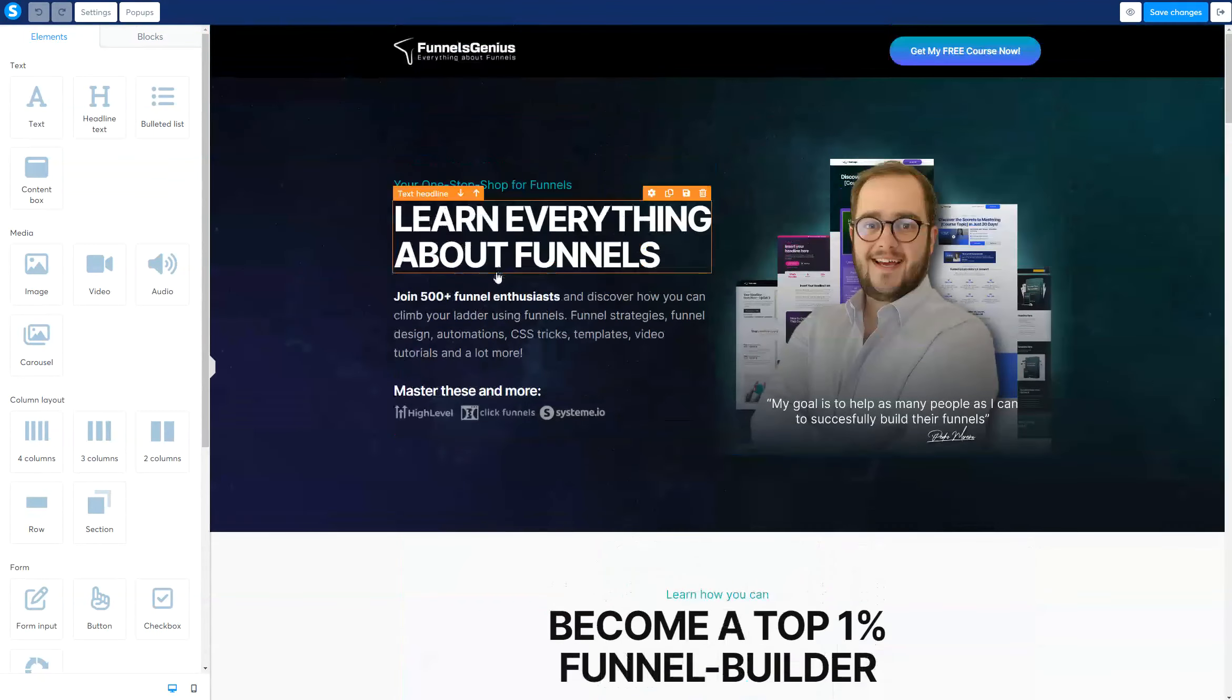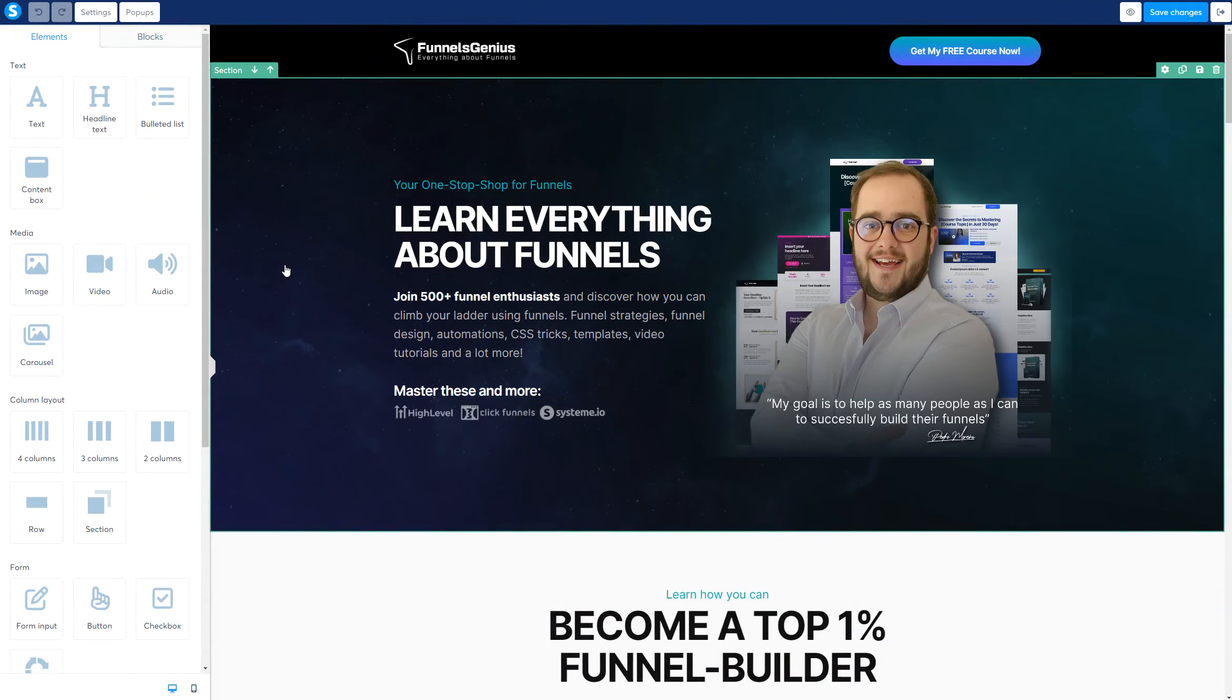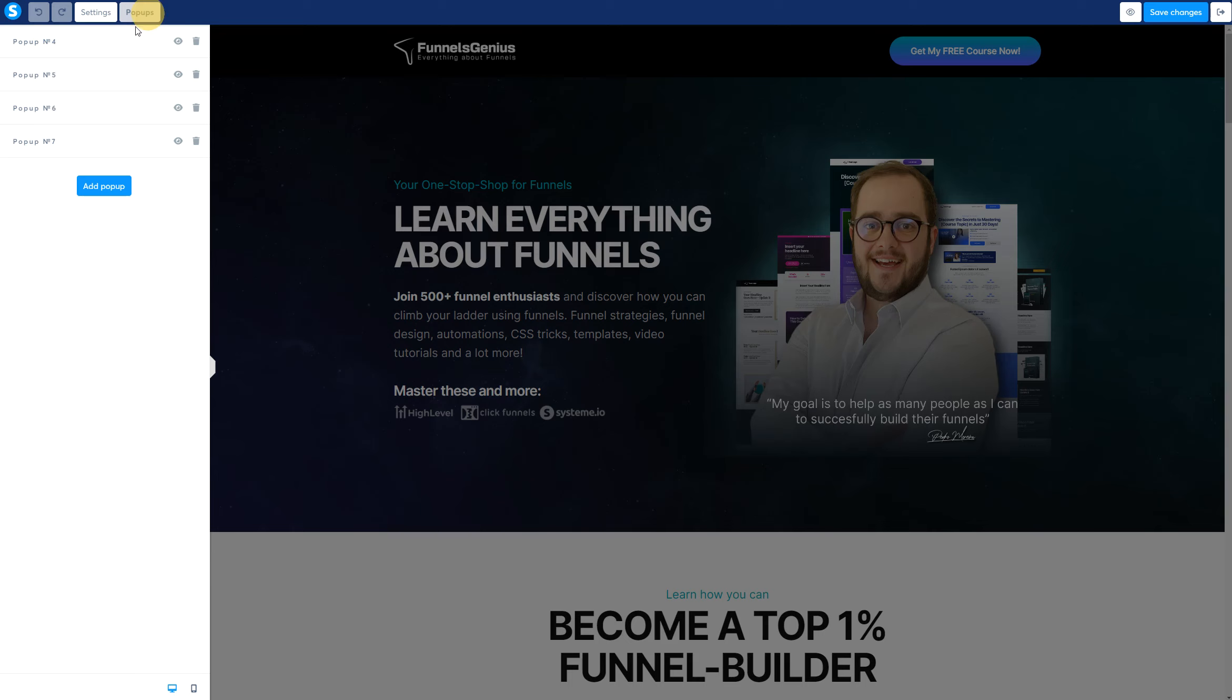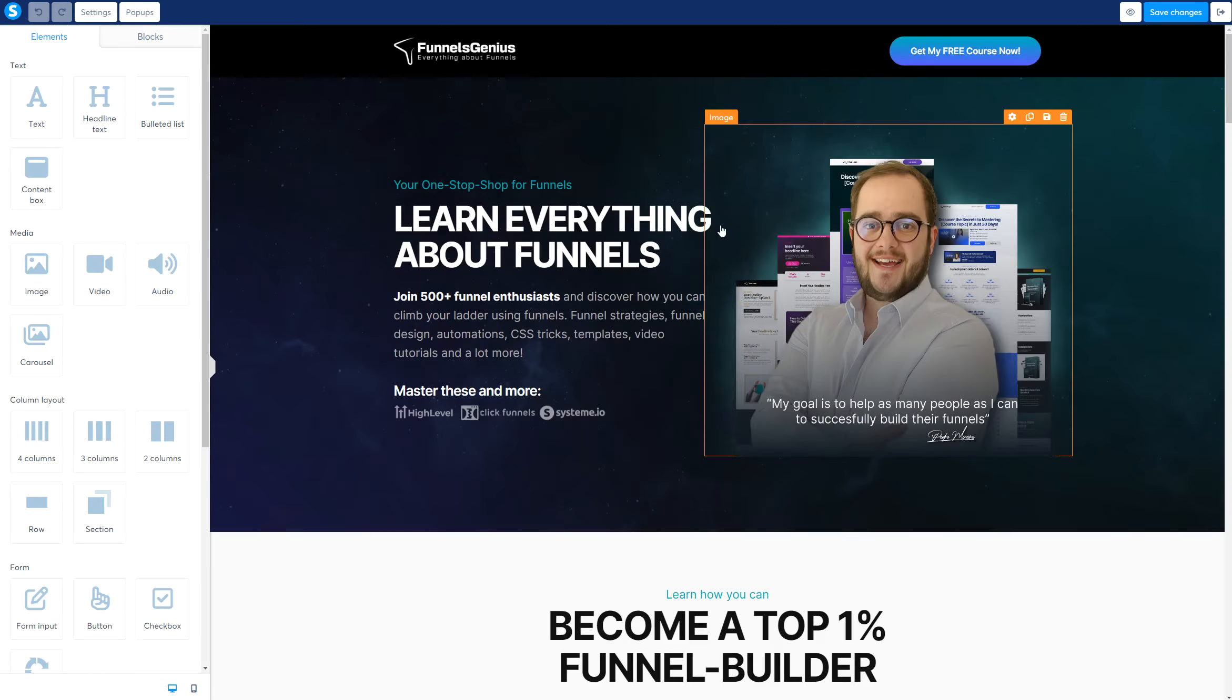One of the most exciting things about System.io is that on one page you can have multiple pop-ups and utilize them in different buttons.